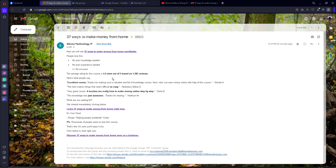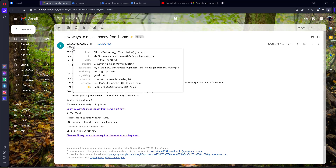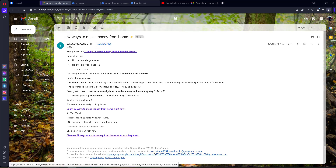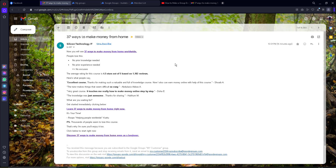Hi everyone, this is one of the email messages in my inbox. You can see this is the email message — the Gmail address with an unsubscribe link. There is an unsubscribe link also there, and bottom links also. I am going to tell you how to create this type of unsubscribe links.